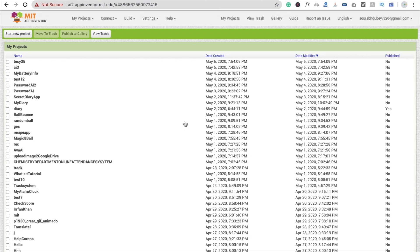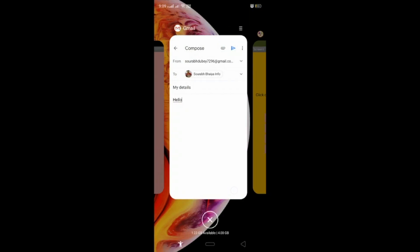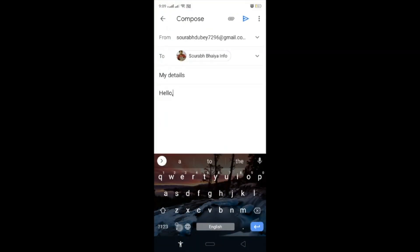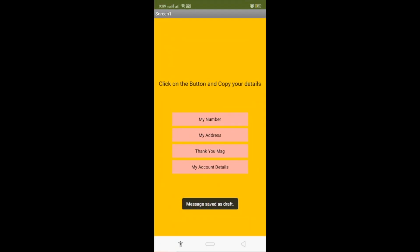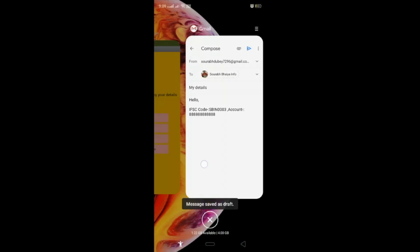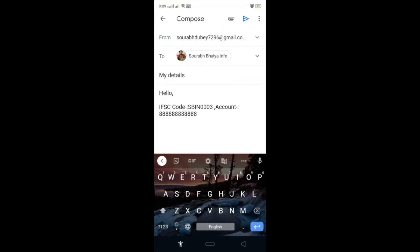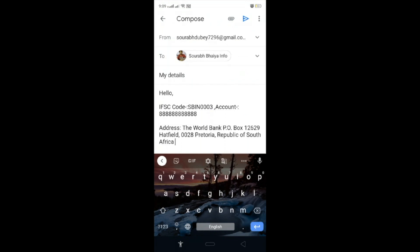Let's see the example first. Here's my app. Suppose I'm writing an email and I have to send my account details, my address, and a lot of things. So I just click on 'my account details', copy it, go to my app, paste it — and that's my account details. If I want to put my address, I go to my app, click on my address button, go to the email, and paste it.